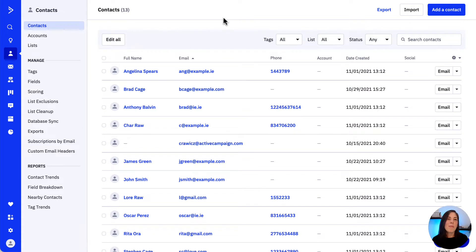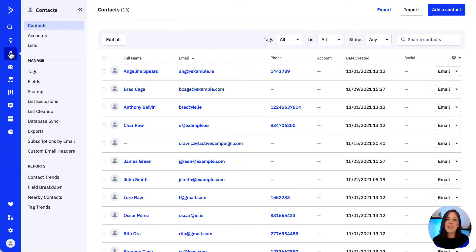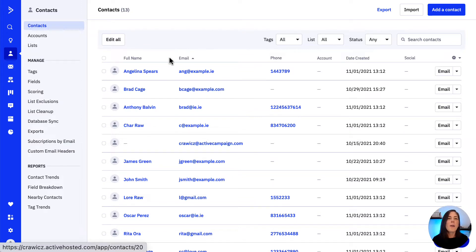First let's see how to manually subscribe or unsubscribe a single contact to a list. We go ahead and click contacts and then look for the contact we wish to subscribe to the list, whether by clicking on it if we have it handy or by searching with their details in the search field.